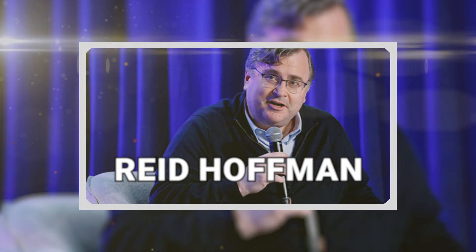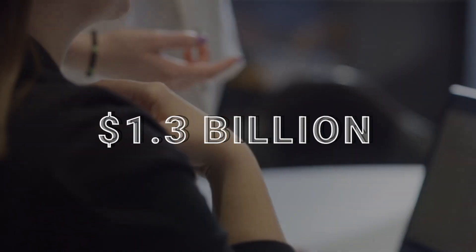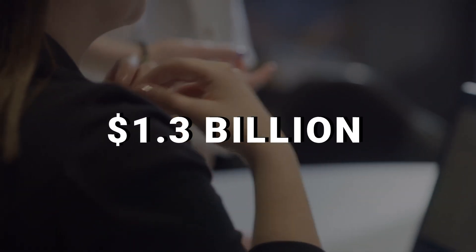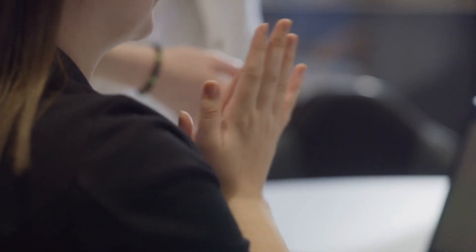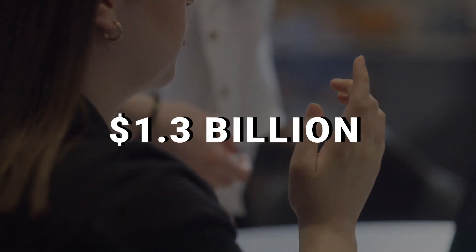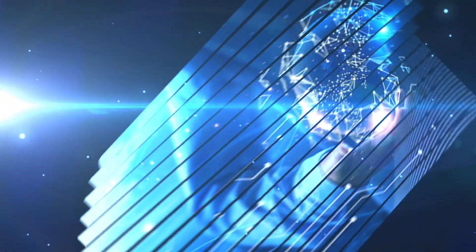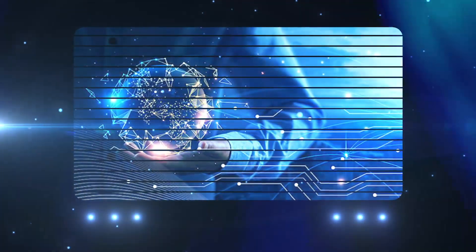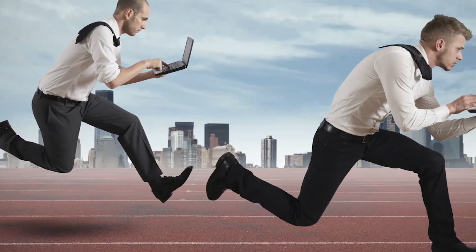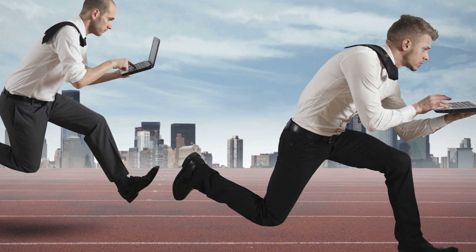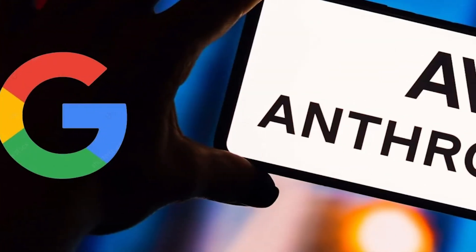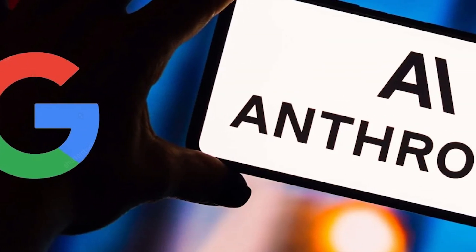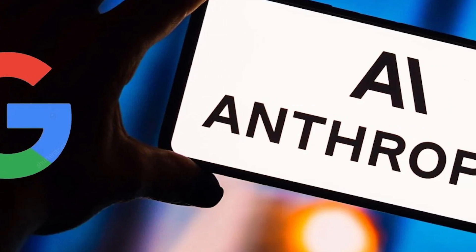The journey of Inflection AI is bolstered by support from industry giants such as Microsoft, NVIDIA, and renowned tech figure Reid Hoffman. With $1.3 billion in funding and a valuation of $4 billion, the company is a formidable force in the AI landscape.